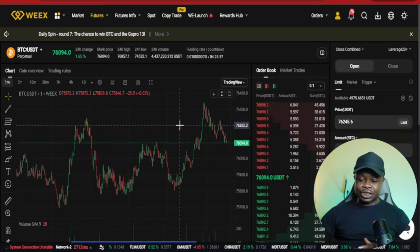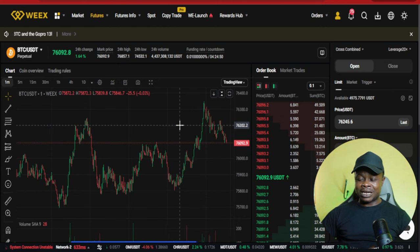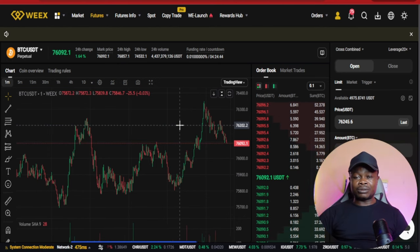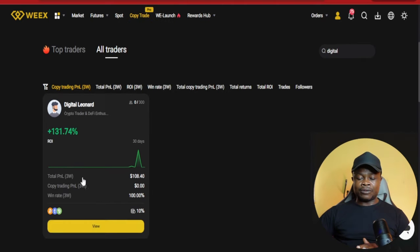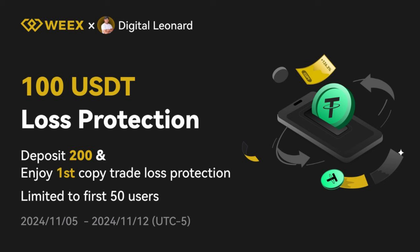Wix is an exchange that offers all crypto and trading services that every other exchange offers. The link to join is in the video description. What Wix is currently doing is: if you come in and copy my trade, you can get up to a hundred USDT back if you lose on that trade. Take advantage of this campaign — it's for the first 50 people only, so you need to act right now. If the first trade is a losing trade and you lose up to a hundred dollars, you get refunded immediately.